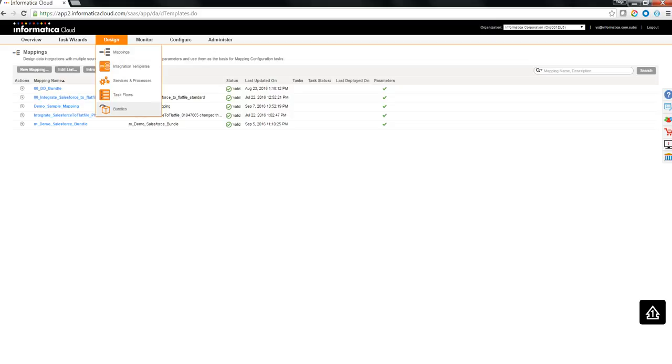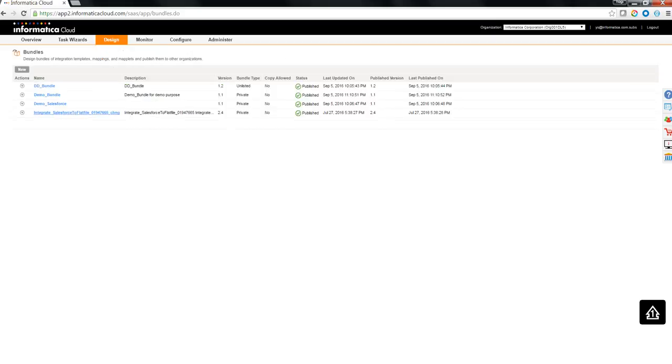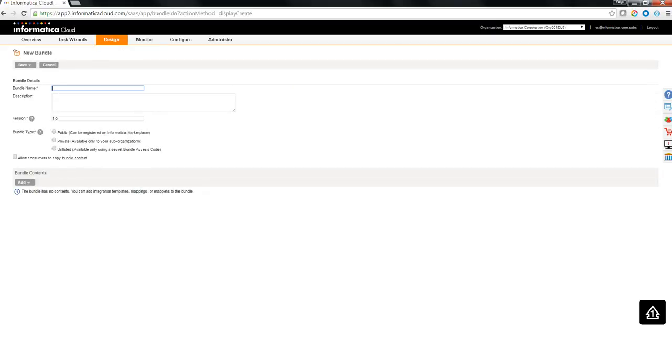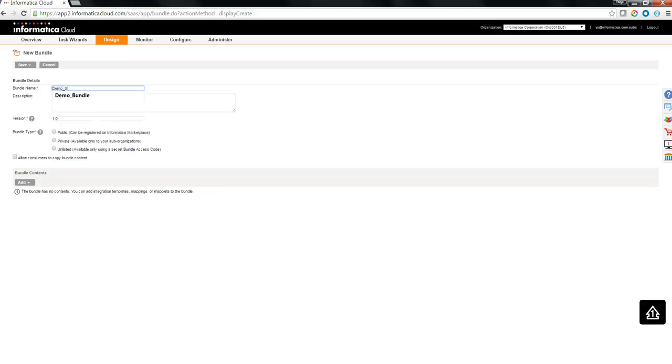Now let's go ahead and create a bundle. Let's name the bundle as demo sample bundle. There are three types of bundle, public, private and unlisted.